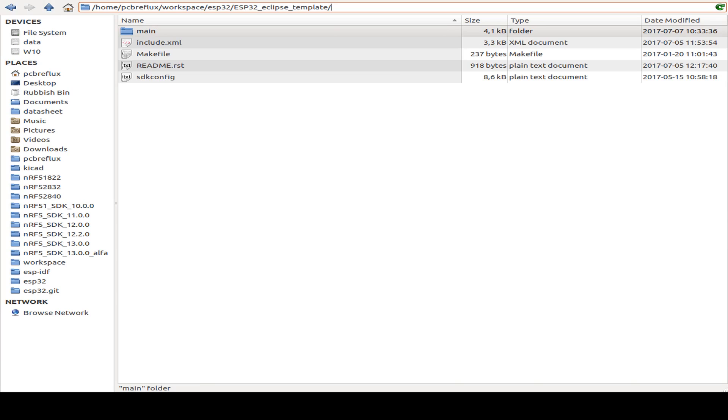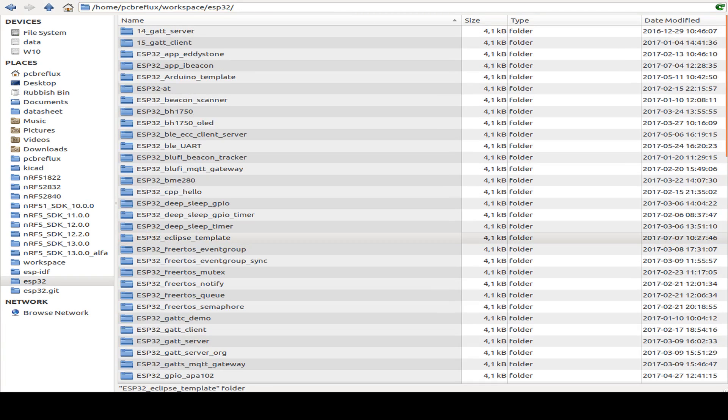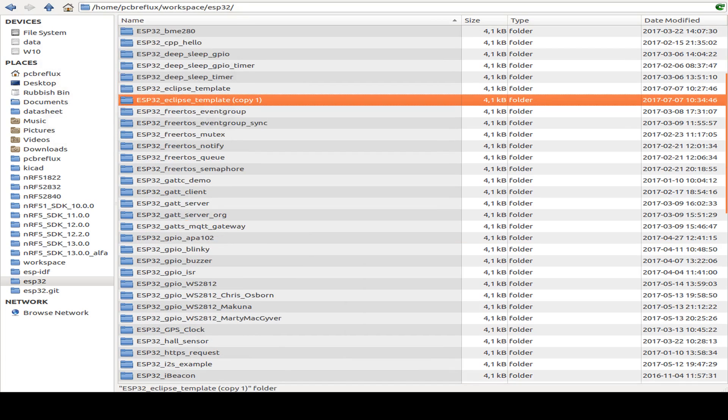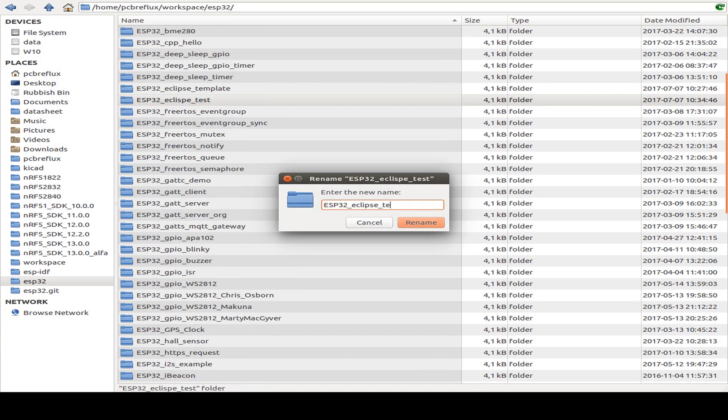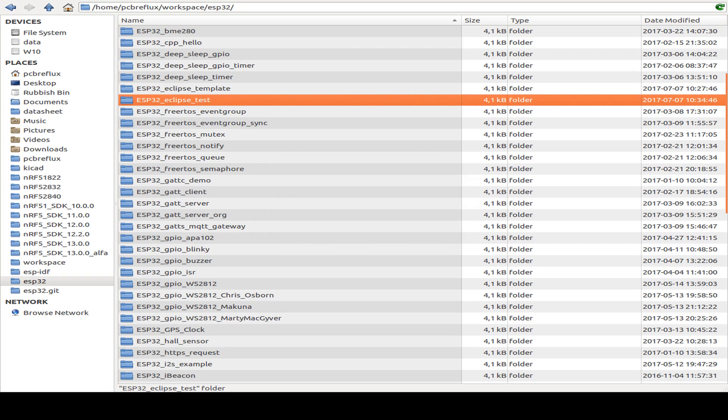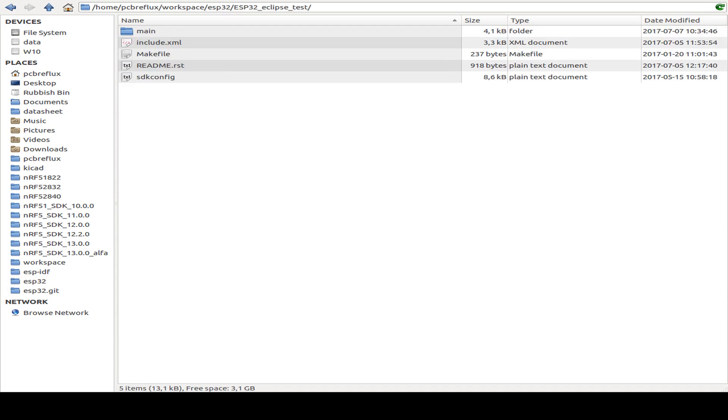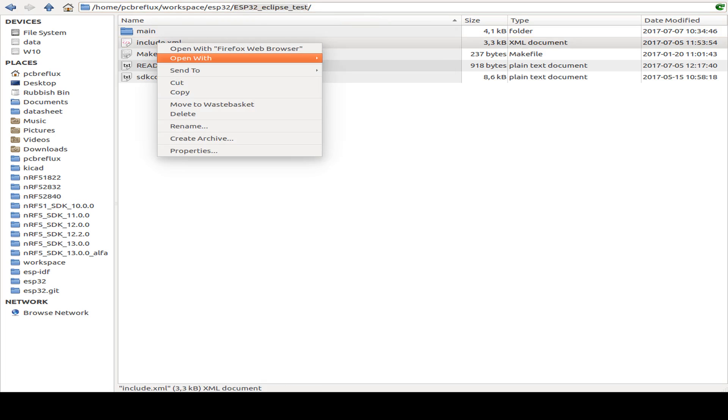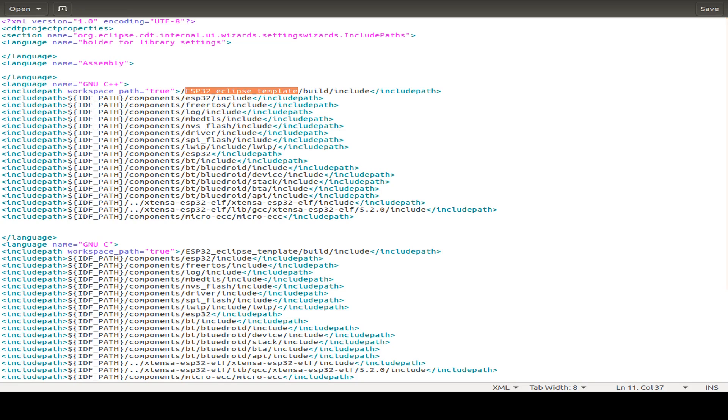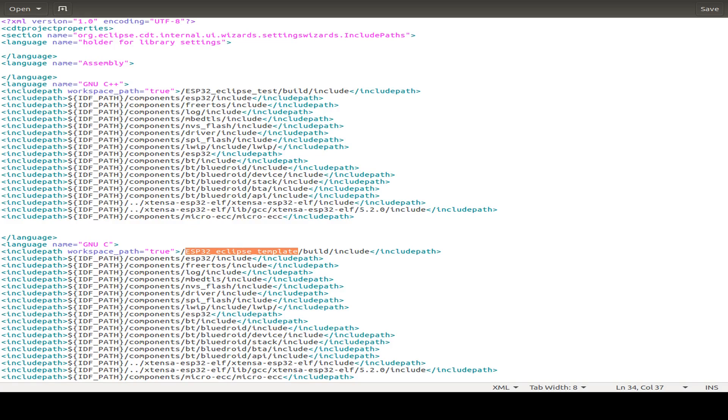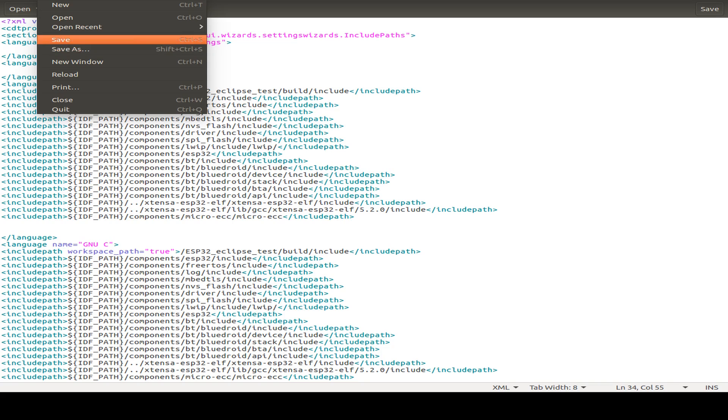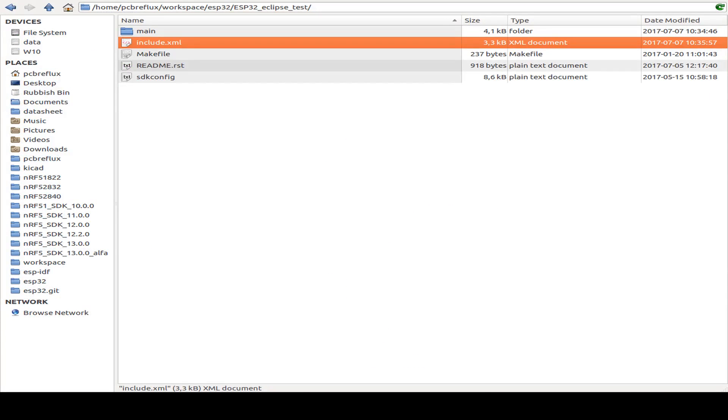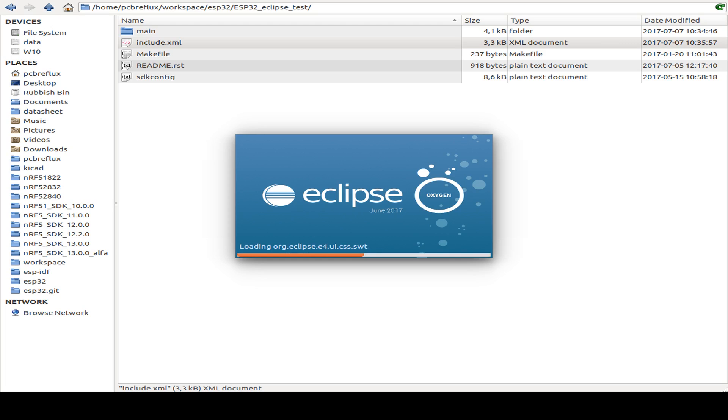First, I start with this ESP32 Eclipse template. And I'm just copying the whole template folder to a new example. So call this Eclipse test. And then we start with this whole project folder. So the first thing I need to do is I need to change this include XML file. And you can use your own preferred editor to do this. Because we just need to adjust two lines. And this is the folder. Because we don't use this Eclipse template folder anymore. We just use our own test folder. So that's it. We save the file. And now we are ready to import our project to the Eclipse Oxygen environment.